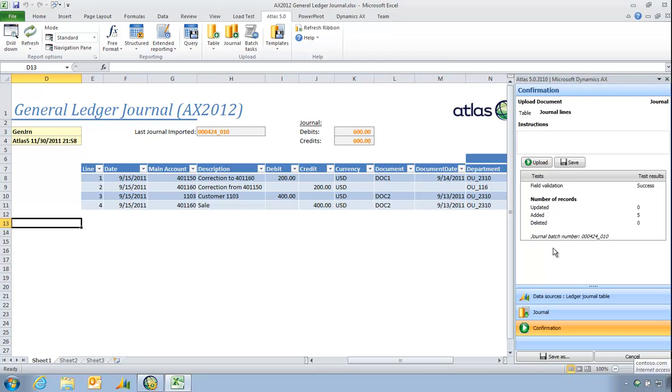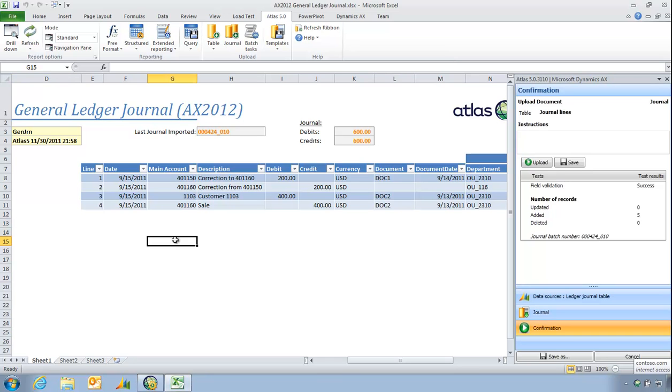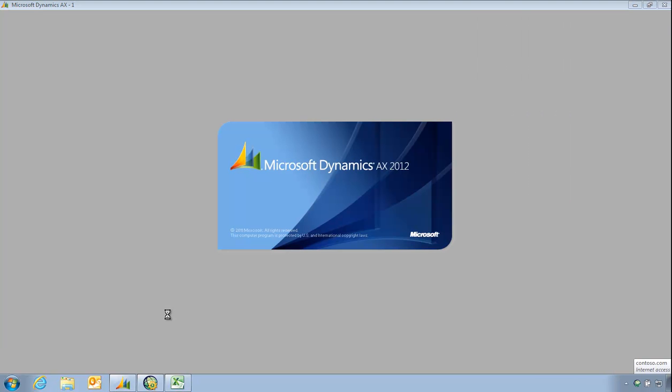Okay, the journal is uploaded. Journal batch number 424010 is waiting inside Dynamics AX to be posted. And as another verification, Atlas has actually placed into cell H3 the journal number that was just uploaded. So if I'm going to run AX, have a look at the general ledger journal, that journal should be waiting for me.